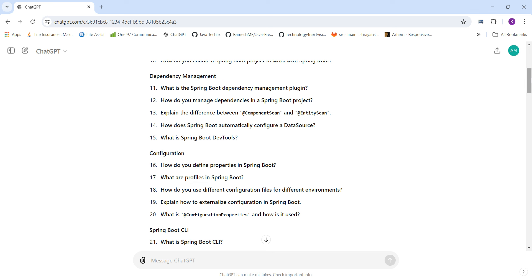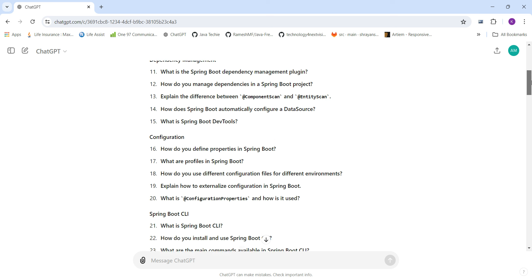For dependency management, the questions cover: What is the Spring Boot dependency management plugin? How do you manage dependencies in a Spring Boot project? What is the difference between @ComponentScan and @EnableAutoConfiguration? How does Spring Boot automatically configure a data source? And what is Spring Boot Dev Tools?